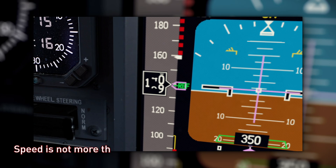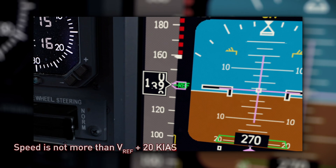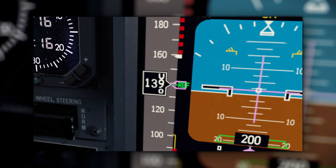The aircraft's speed is not more than VREF plus 20 knots indicated airspeed and not less than VREF. Deviations of plus 10 or minus 5 knots relative to VREF are acceptable if the airspeed is trending towards VREF.